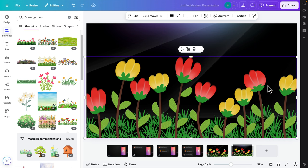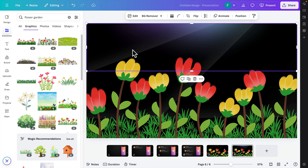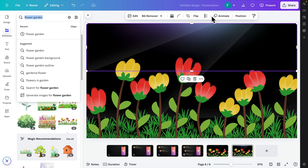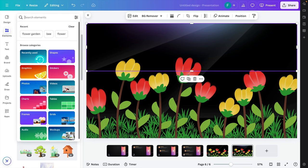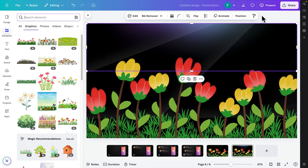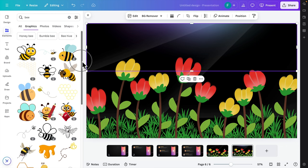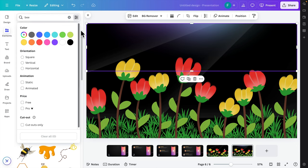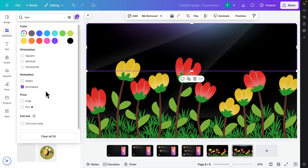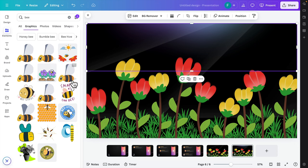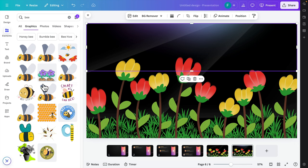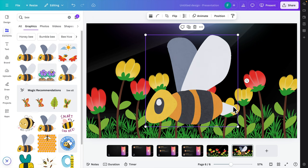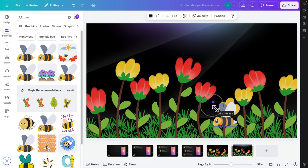Now I want to animate a bee flying around this garden. I'm going to click the Elements search and type 'bee' then hit Enter. There are different types of bees available. I'm going to filter for animated bees using the filter menu, select 'Animated', choose one of the animated bees, click it to insert it, and then decrease its size.